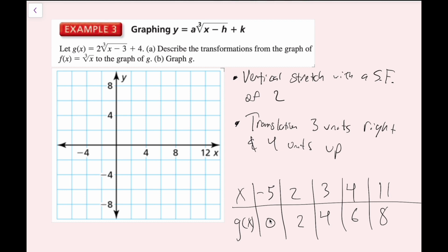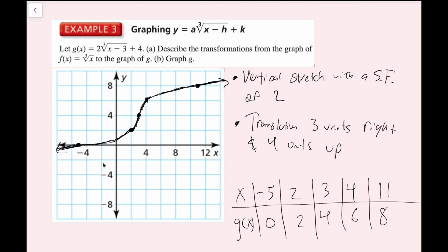Now I'm going to plot my points: negative 5 comma 0, 2 comma 2, 3 comma 4, 4 comma 6, and 11 comma 8. I'll sketch my curve through these points with arrows on each end. I've successfully described the transformations from the parent function and graphed this function using a table of values.